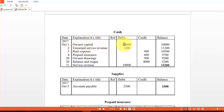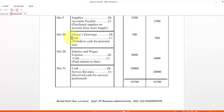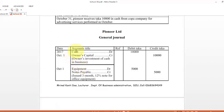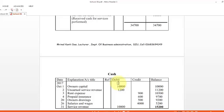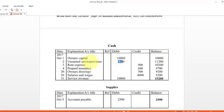We continue finding all cash transactions in the general journal — on October 20, October 26, and October 31 — one by one. The first cash was October 1, the second cash is October 2, also on the debit side. We write it on the debit side, add both amounts, and write the balance. We then find the next cash entry on the debit side.